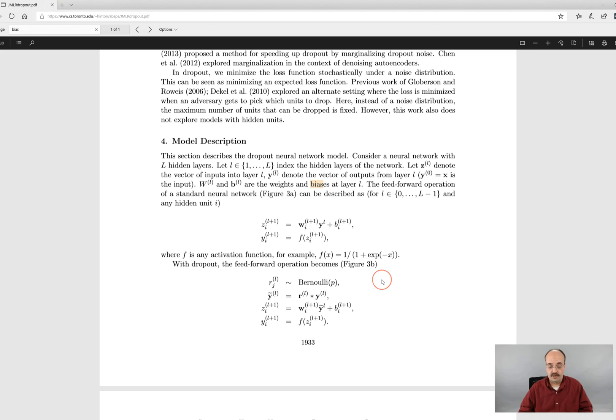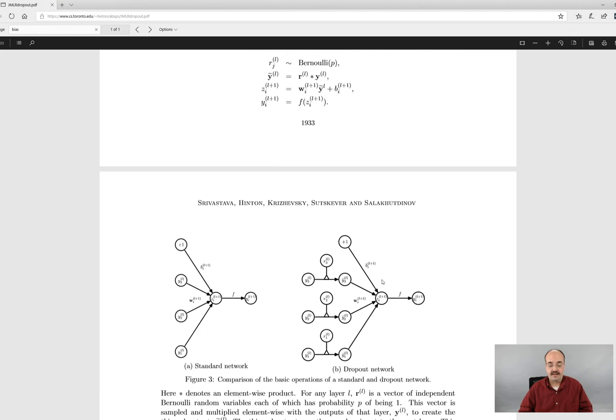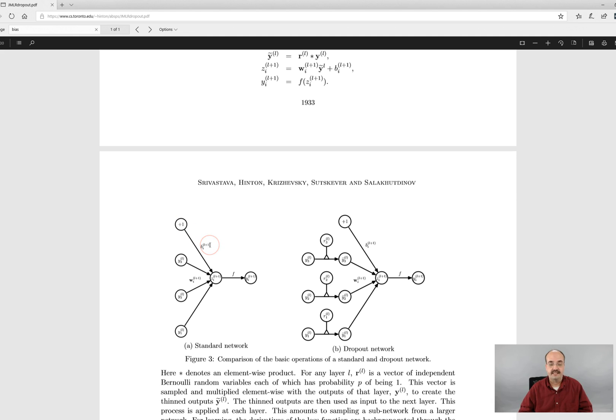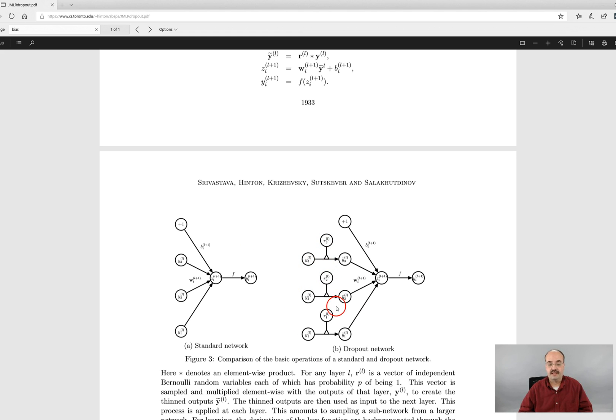And that's also evident here where they show you the standard network. The plus one, that's the bias because the bias is always one times the bias weight. And you'll notice the normal neurons, the non-biased neurons inputs are affected by the potential dropout during training, but no effect is made to the bias neurons.